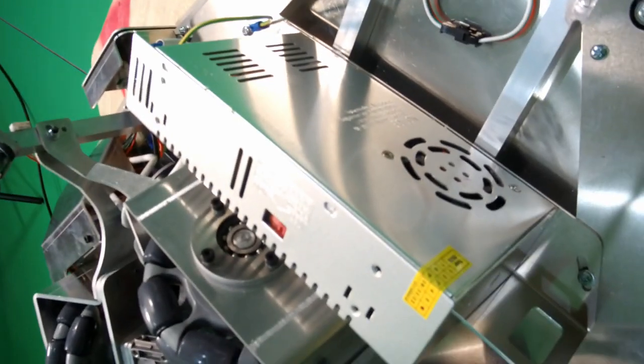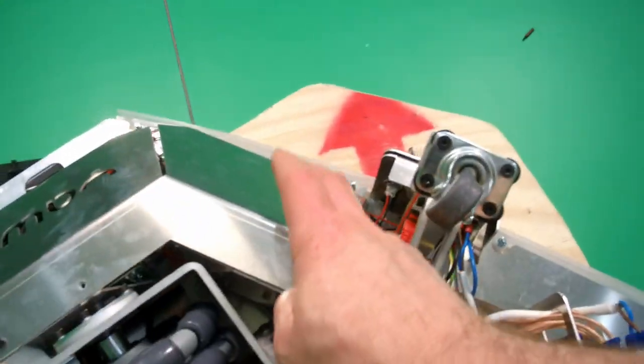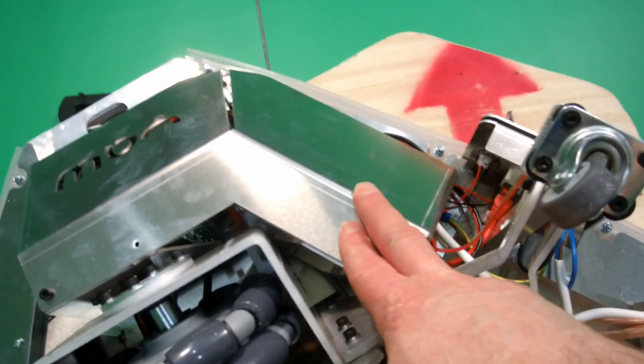And then over here, we have one of the power supplies. I assume that's for the motors primarily. And then under here, we have a smaller power supply, which I believe is for the LED strips around the base.